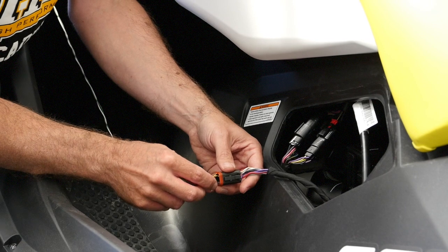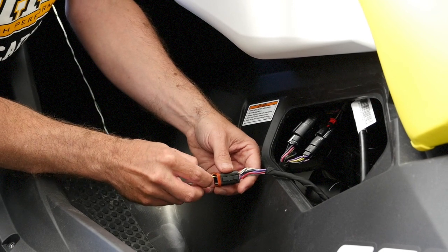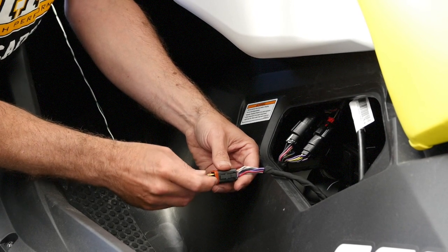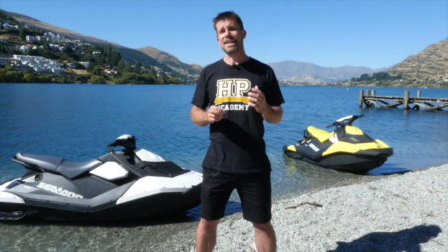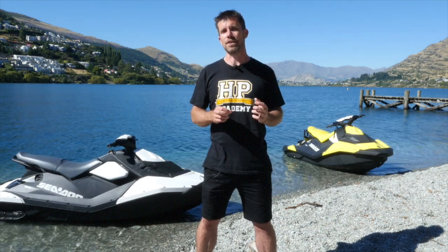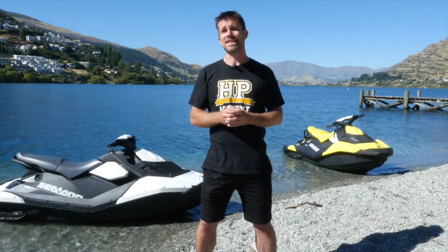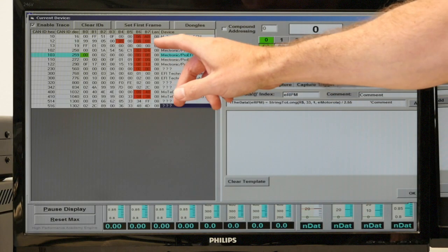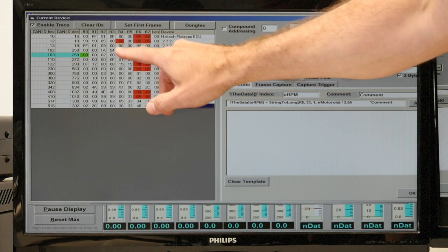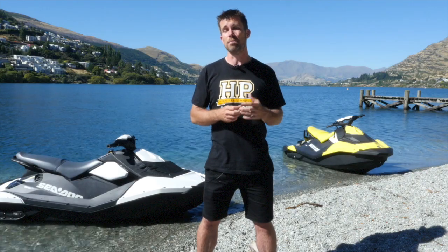This just requires the CAN bus from the jet ski to be connected to the dyno. Now just getting access to the information on the CAN bus is only part of the challenge. Once we've got access to the CAN bus, we also need to find the particular parameters we're interested in and then decode them so that they are presented in meaningful numbers in our dash.